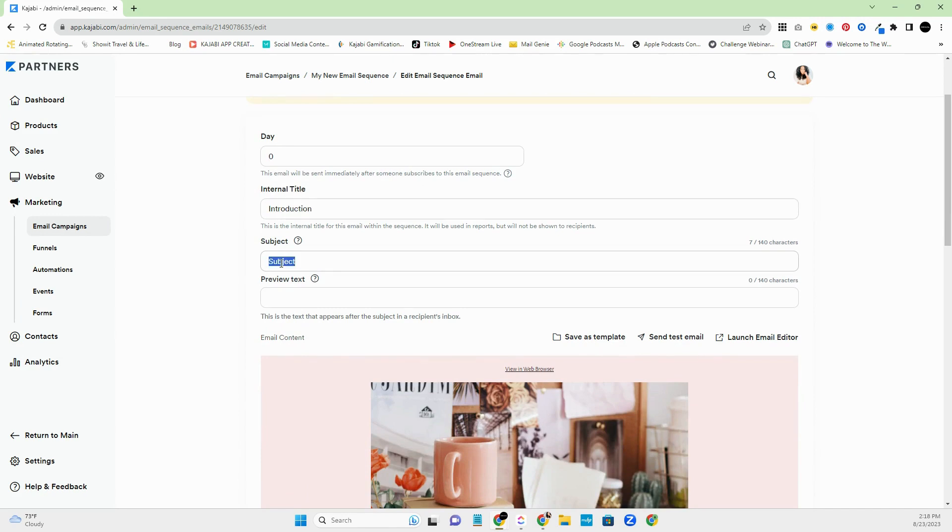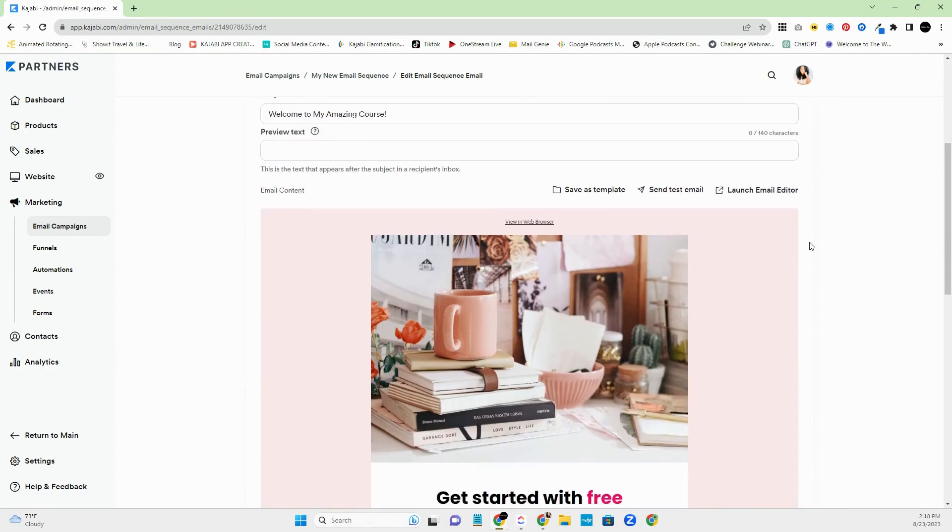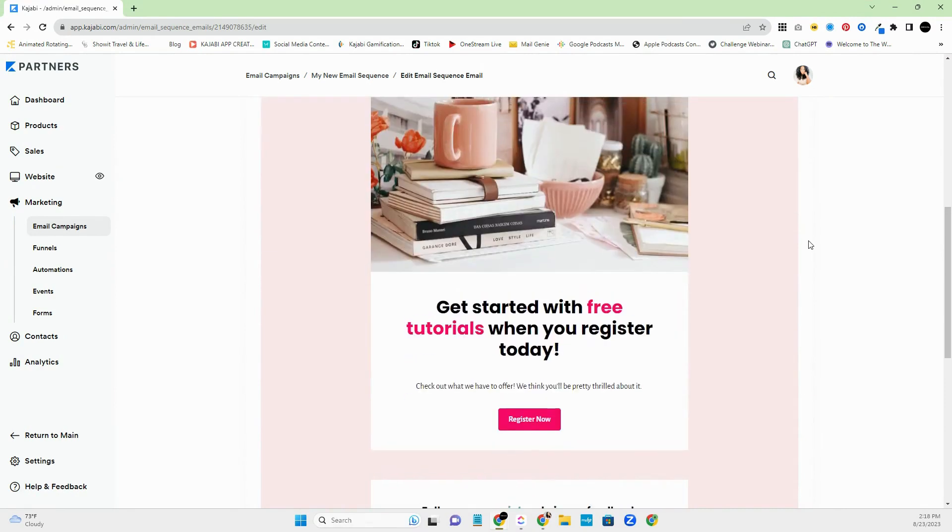And then you're going to put your subject. So let's say welcome my amazing. I always say amazing course because our courses are amazing. All right. There we go. So and then, of course, you have your preview text, which you can name whatever you like it to be there, too, as well. All right.